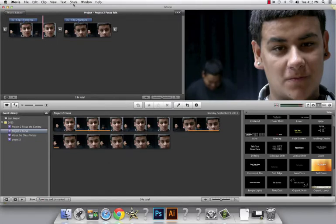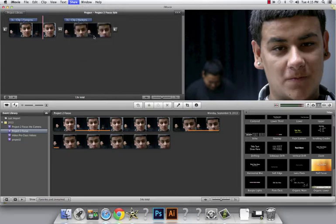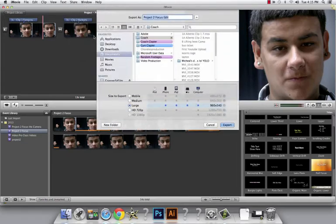You do this by coming to Share, don't go straight to YouTube, Export or the shortcut is Command E. It'll pop up this window.